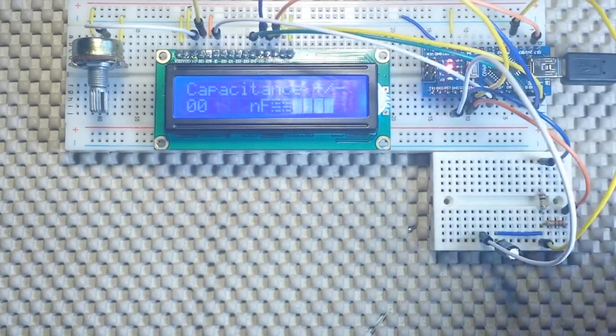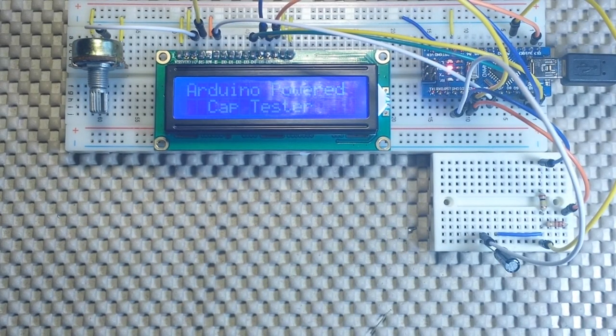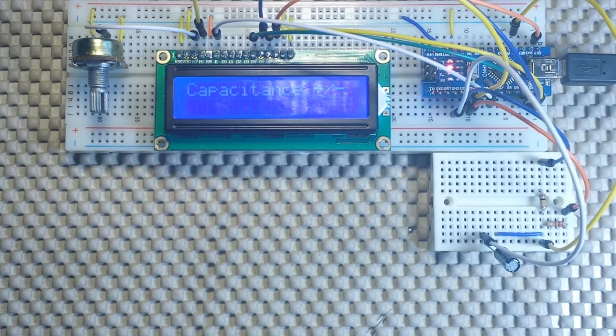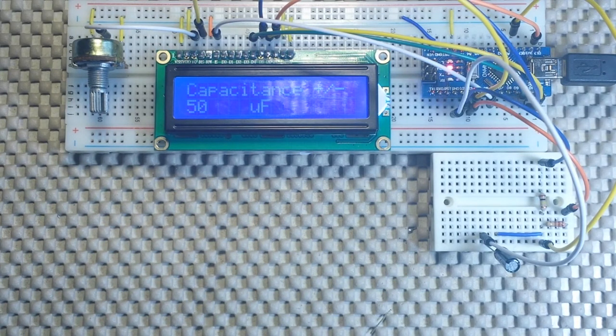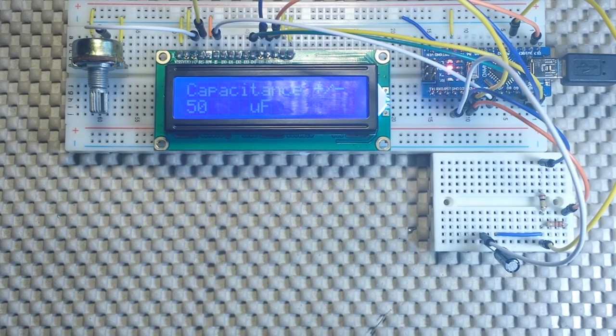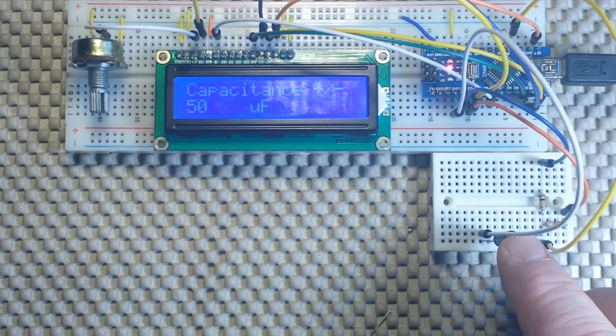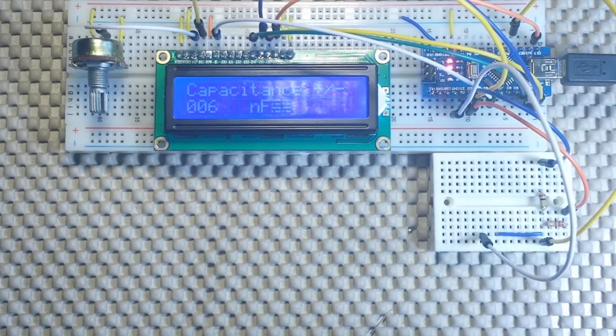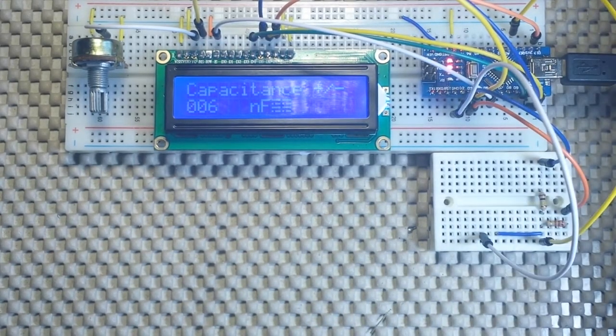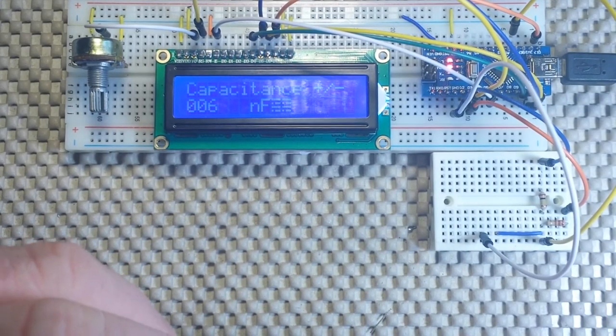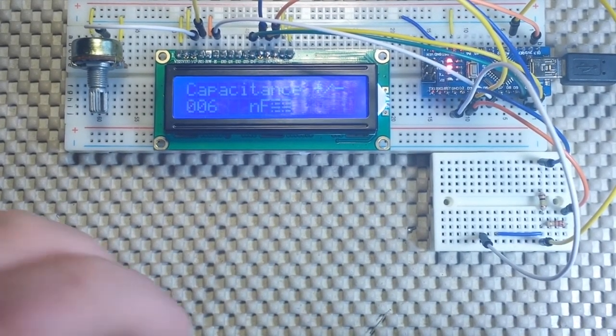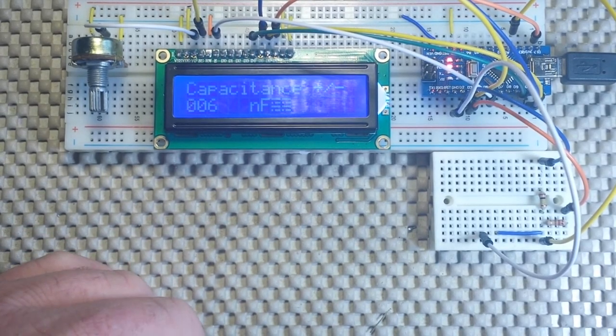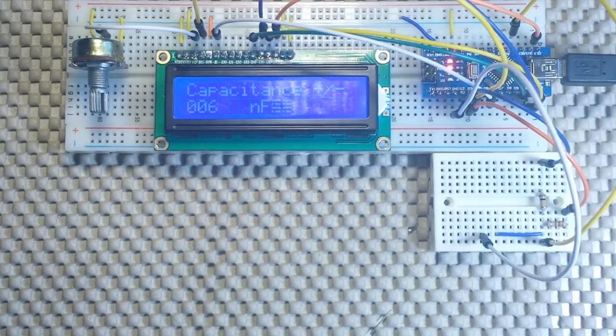Let me pop that out of there and we'll put in another one. This is a 100 microfarad. Let's reset here and see what it reads. Now it's only reading 50, so that's a questionable capacitor right there. What else I got here? That's another hundred - that was a hundred.